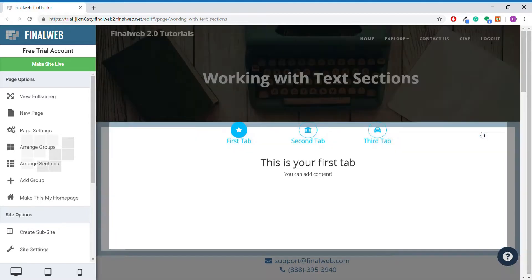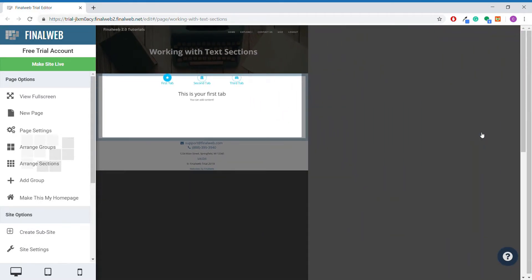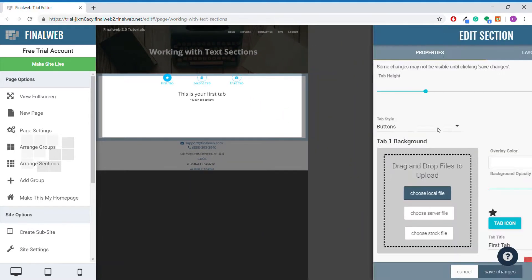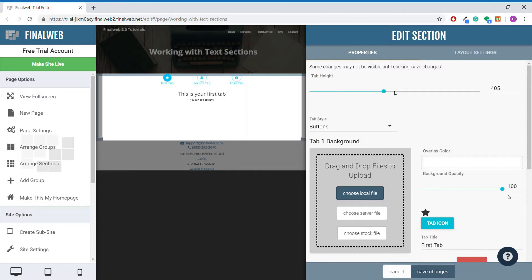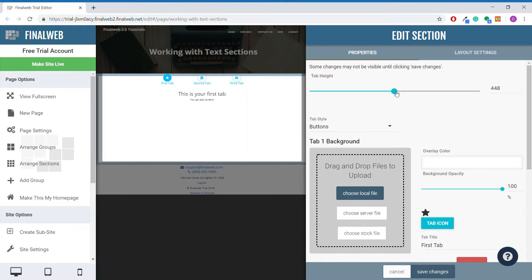Clicking on the section properties gear, we see there are several settings to modify under the properties tab. Changing the tab height will make the tab section display at a minimum of that height. If the content in a tab requires the section to be larger, it will scale accordingly.